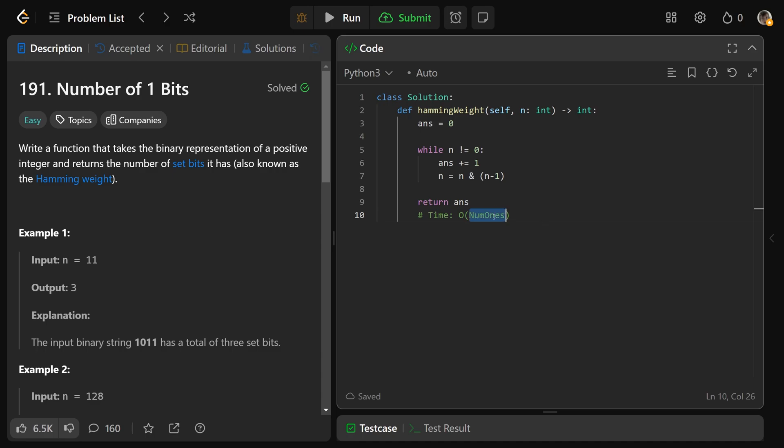Now importantly, this has the time complexity of big O of the number of 1 bits that are in the string. This is, in the worst case, just the number of bits that you have, but it's usually a lot faster than that. And the space complexity is going to just be constant.